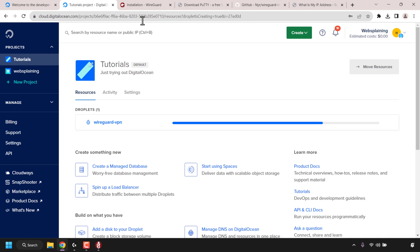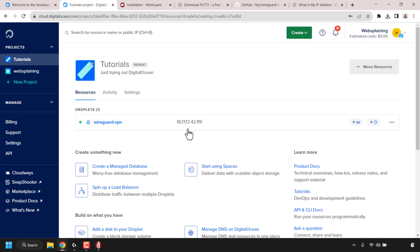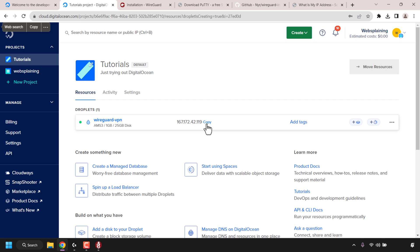Let's go back to our DigitalOcean tab and check on our droplet's progress. Our DigitalOcean droplet has now been created and it's up and running as you can see by the green active status symbol. To the right hand side of our droplet's name is our server's IP address - we're going to copy this IP address by clicking on the word copy, which will copy it to our clipboard.